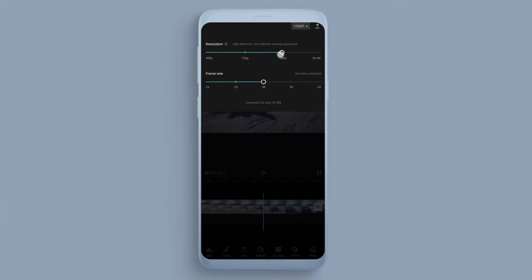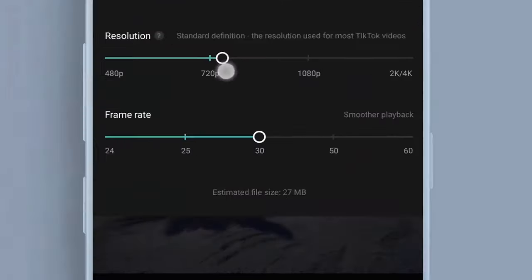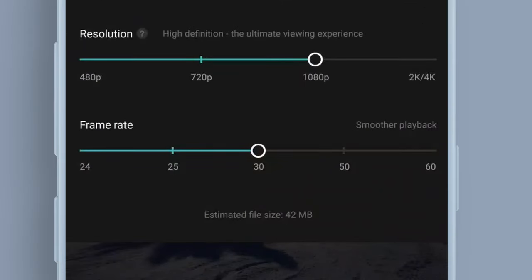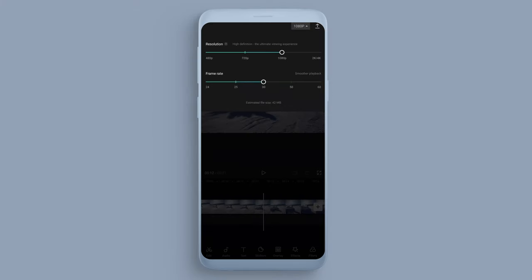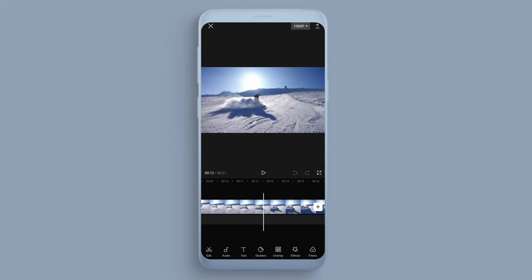But if you do need to save file size, you can move this down, and you can see the estimated file size is also changing as we change this top slider. So there you go, that is how you change the file size, the definition, and the frame rate in CapCut.